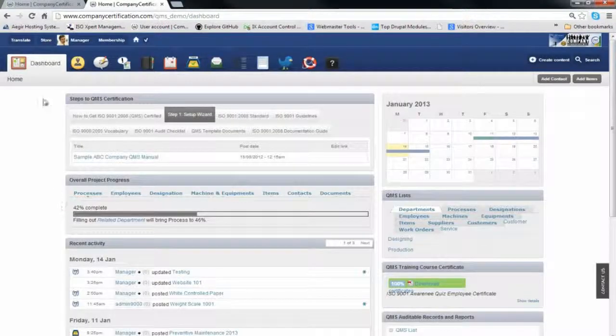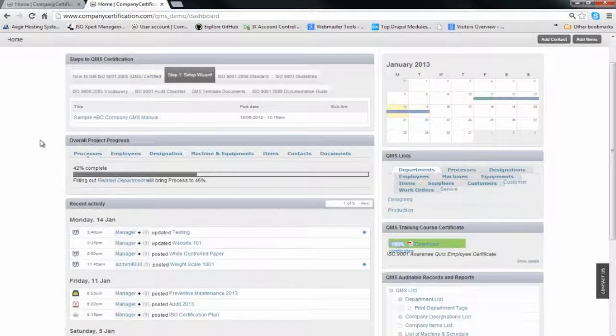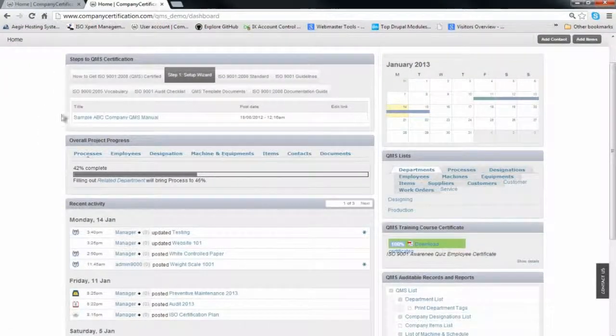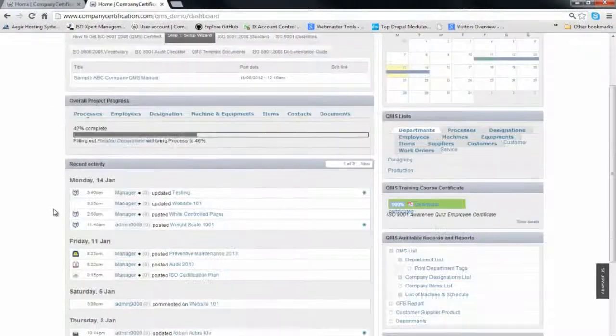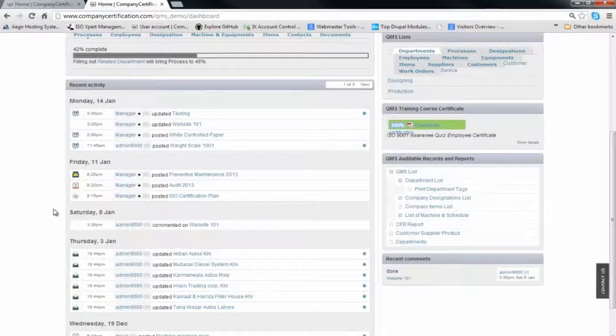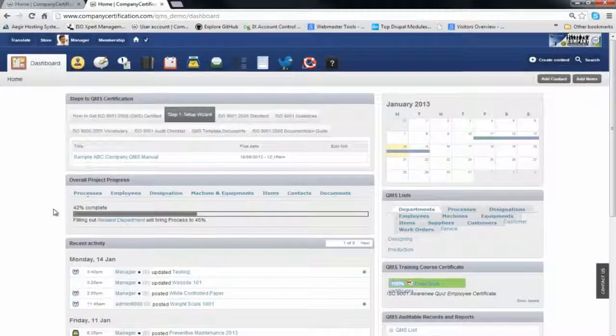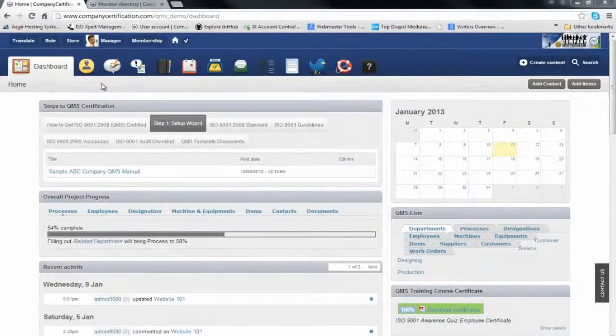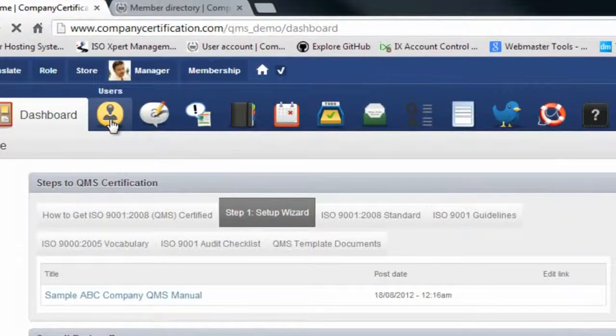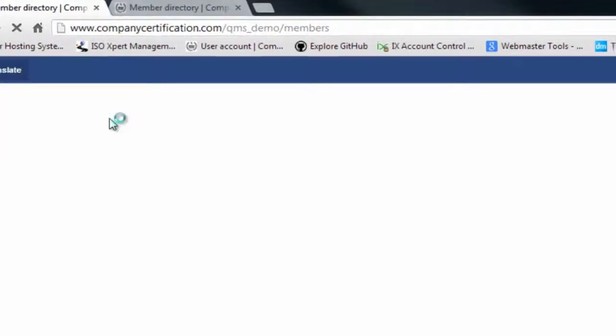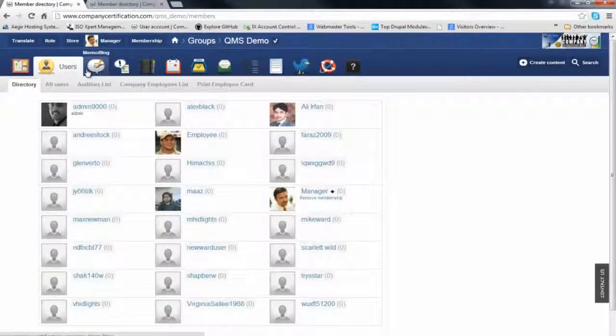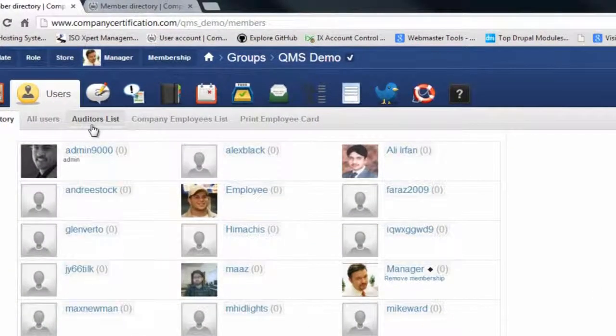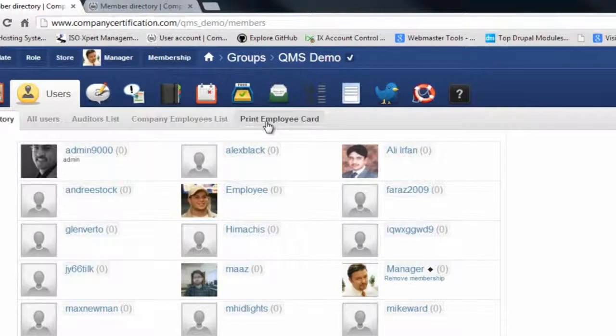The manager can also see the overview of news and progress from the dashboard. In user accounts, we can monitor who our employees and auditors are, and we can even print their employee cards.